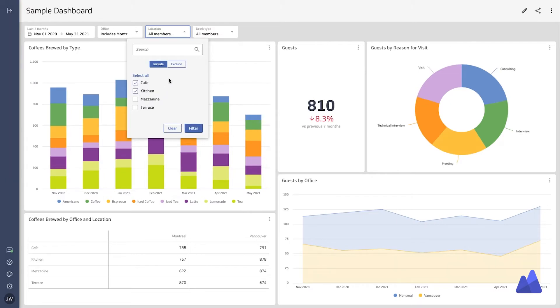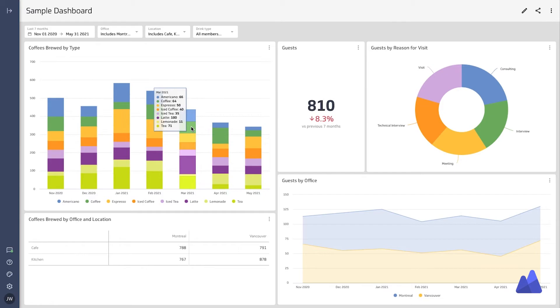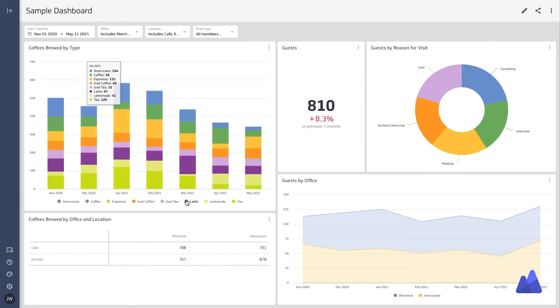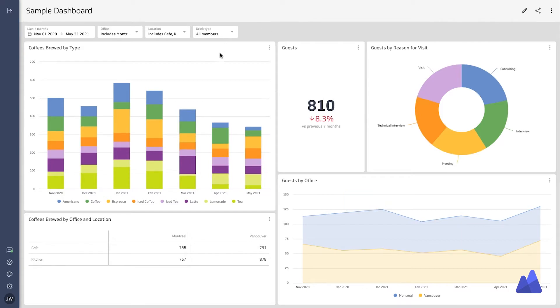But if we change the location one, that one only impacts the coffees brewed — the two metrics on the left. It doesn't impact the guests because that data was not available inside of that metric.